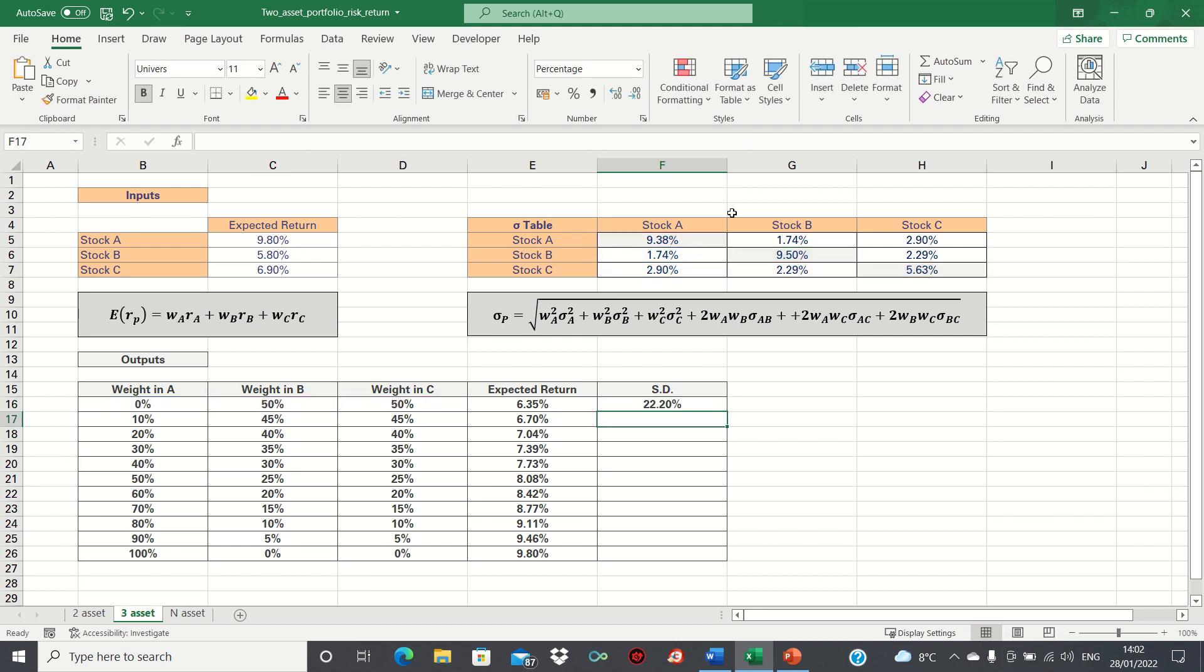As before, we can then double click the bottom right hand corner to bring this formula down.